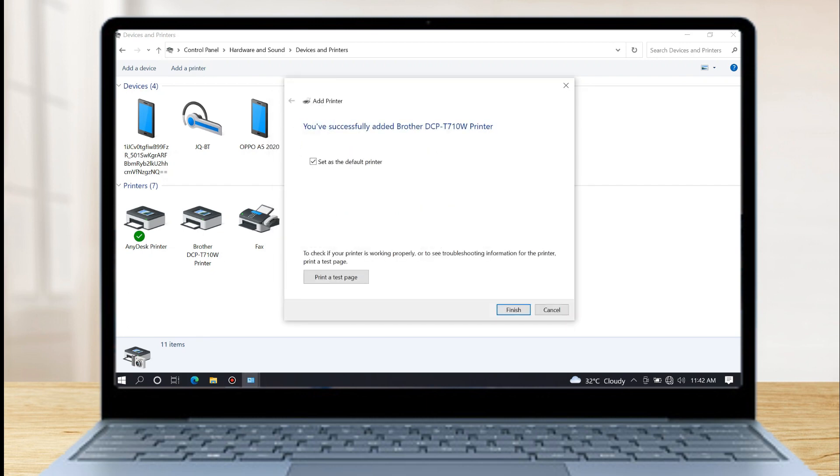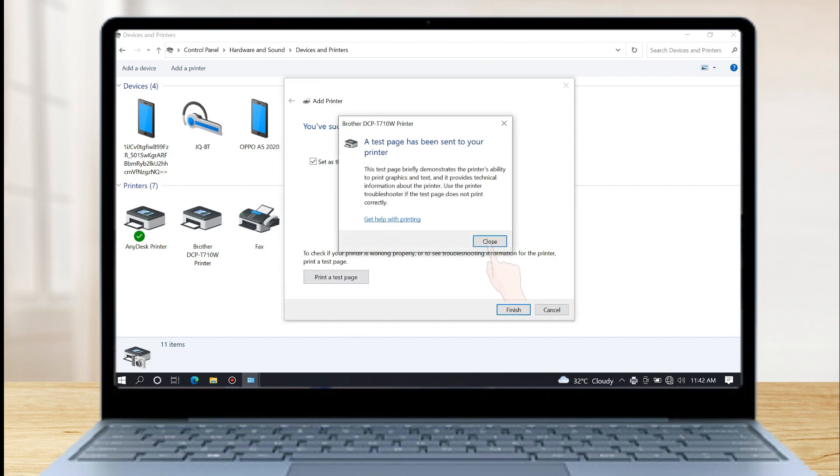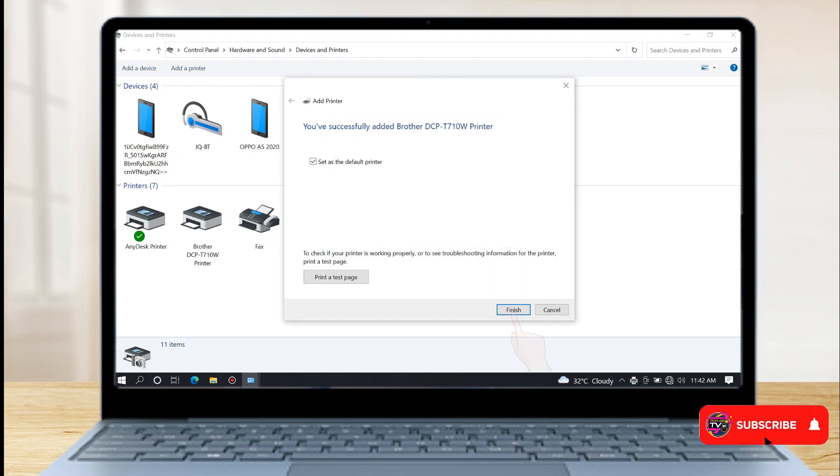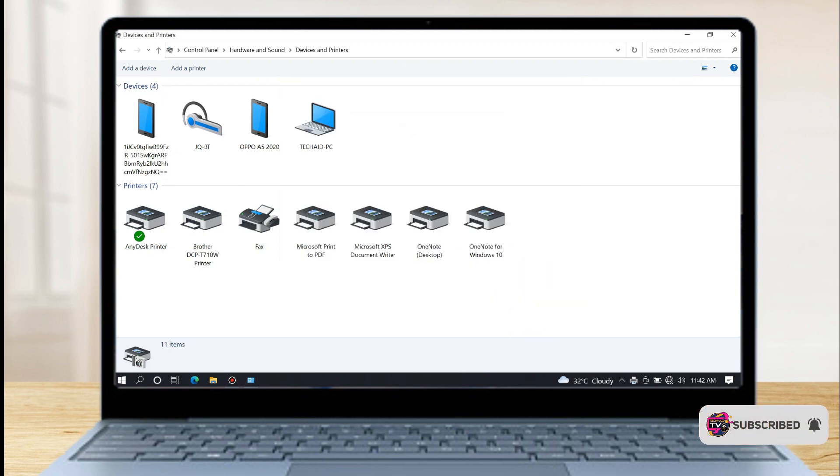We have now successfully added the Brother DCPT710W printer to the list. To print a test, click on the print test page. Then click finish.